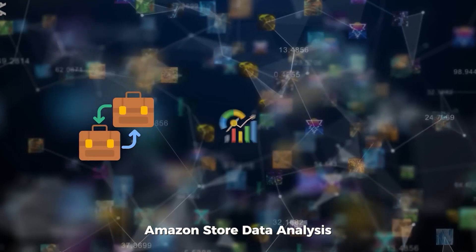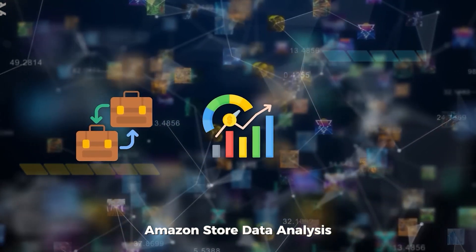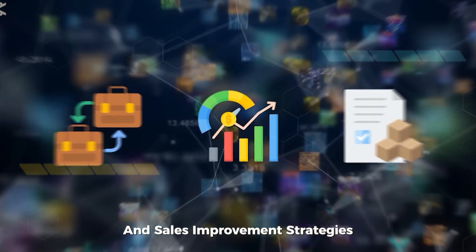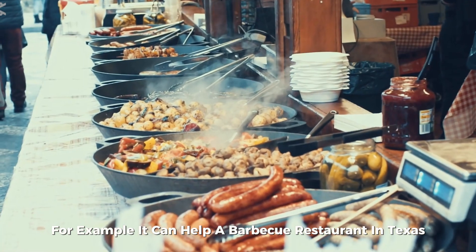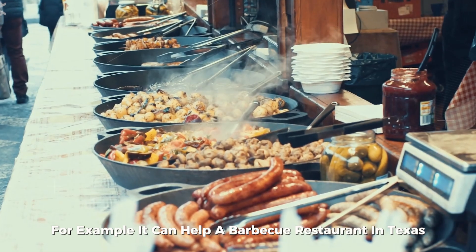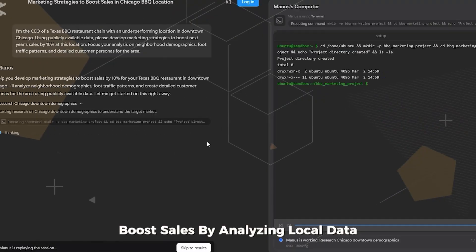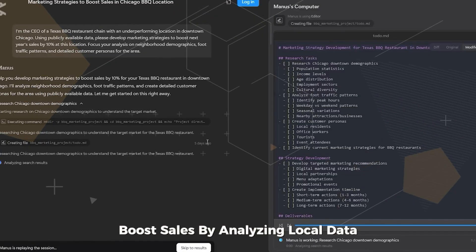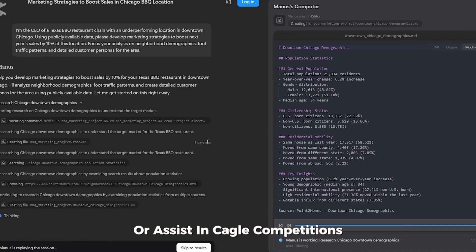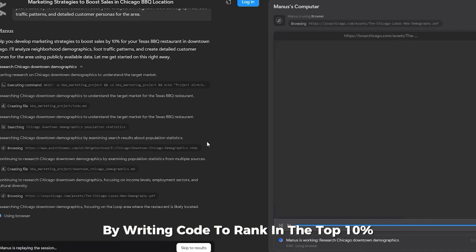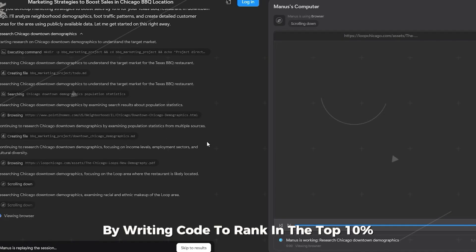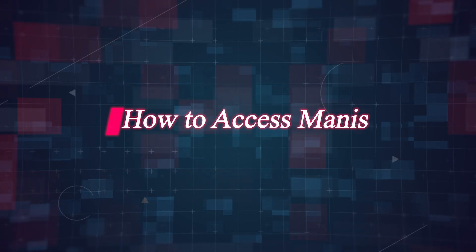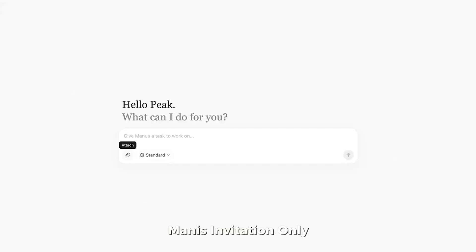Manis is tapping into this hot market by offering solutions for tasks like B2B sourcing, Amazon store data analysis, and sales improvement strategies. For example, it can help a barbecue restaurant in Texas boost sales by analyzing local data or assist in Kaggle competitions by writing code to rank in the top 10%.